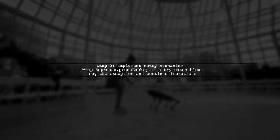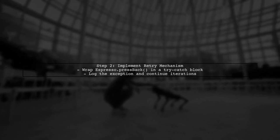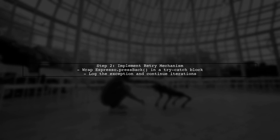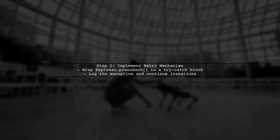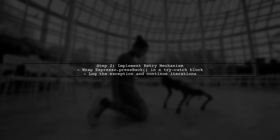If disabling animations doesn't solve the problem, you can implement a retry mechanism in your test code. This allows the test to continue even if an exception occurs.